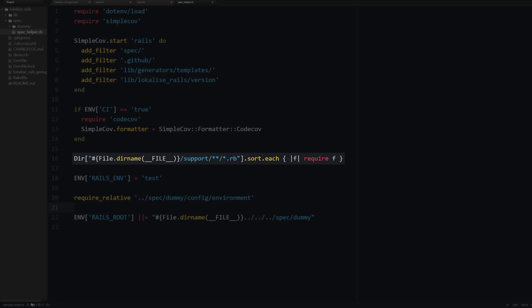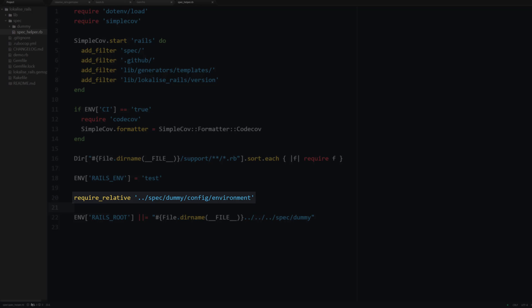Next, if the testing suite runs on continuous integration service, then the coverage data should be sent to codecov service. Then we are loading support files from the spec support directory. Next we are loading Rails dummy application using test environment. Then we load the environment RB file to actually boot this application, and then we are setting the Rails root folder.